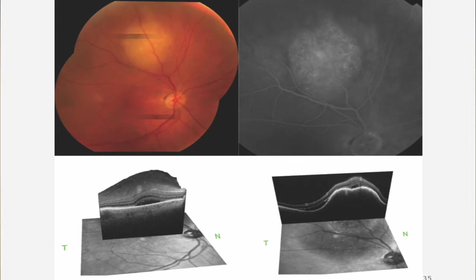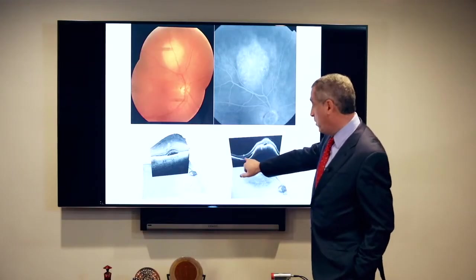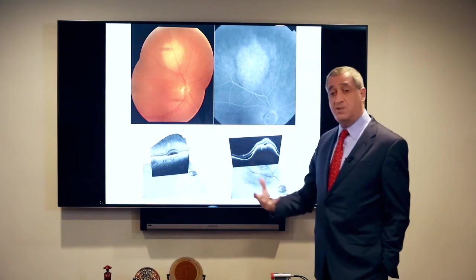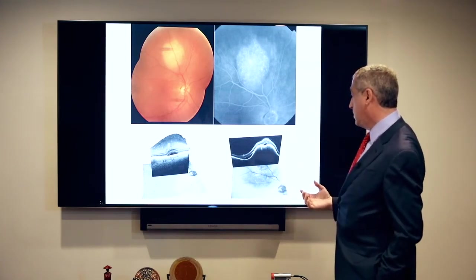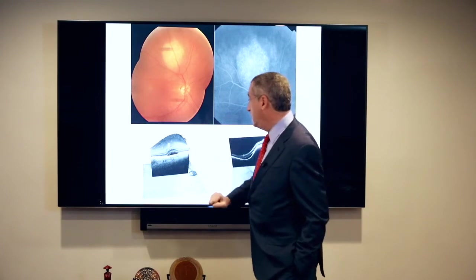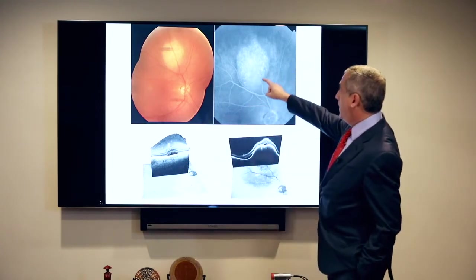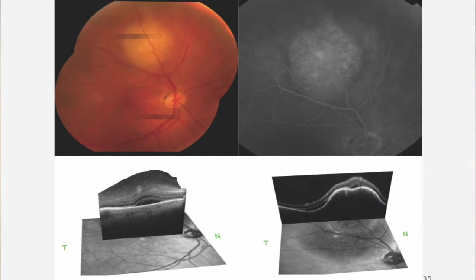Here's another metastasis. Again, the wavy surface, subretinal fluid, and the photoreceptors are dysmorphic because the tumor is most likely giving off toxic substances or consuming them. And the microaneurysms that we discussed.